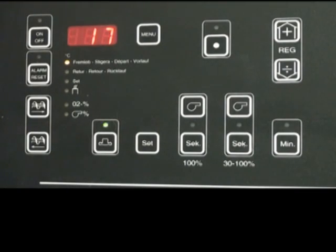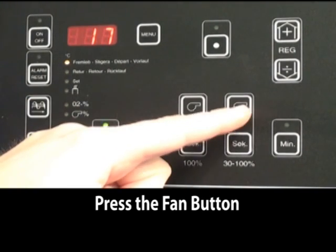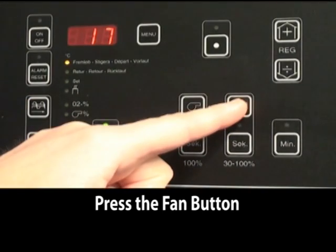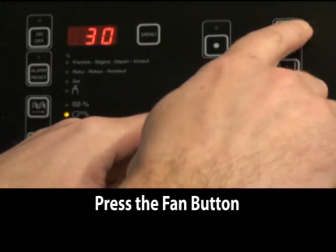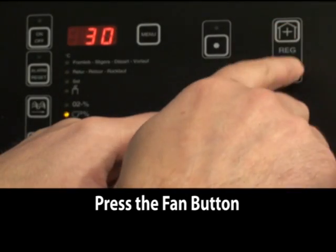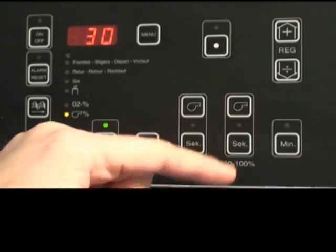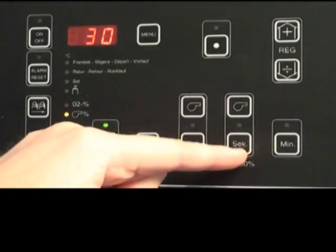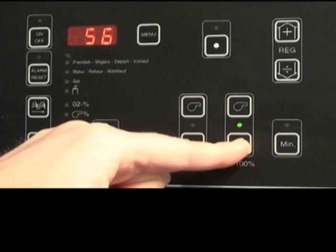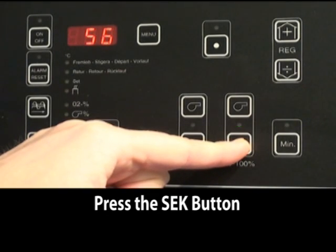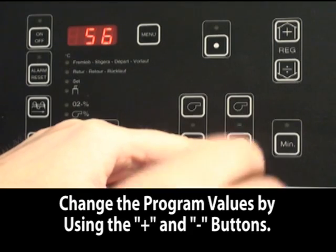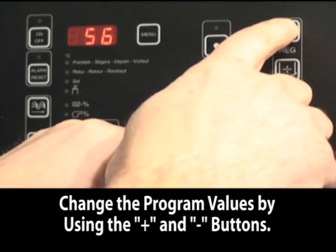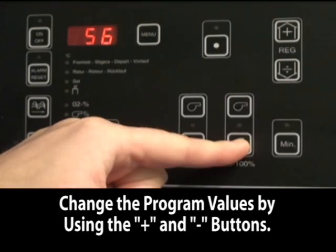Now we will move to the blower setting at the 30% to 100% range. We will hold down the blower button. We can change it by using the plus or minus. Now we will move on to the seconds, S-E-K button, auger duration in this mode. We can change it by using the plus and minus.